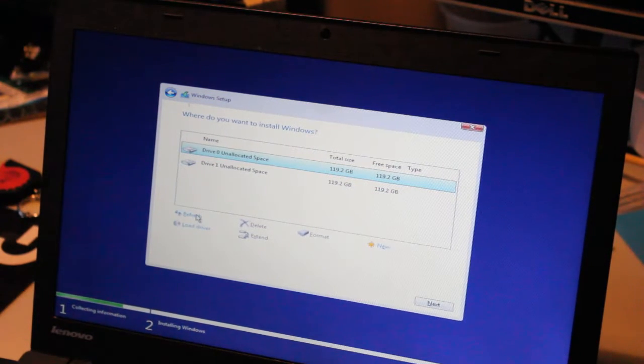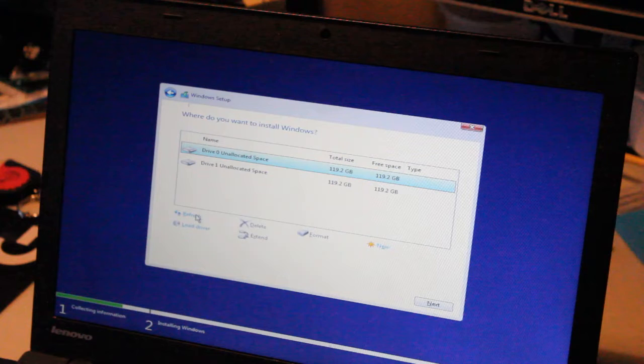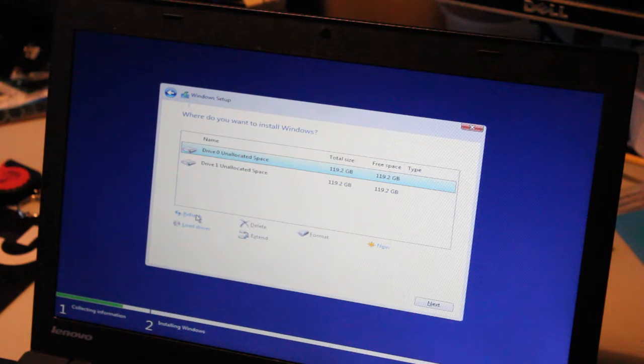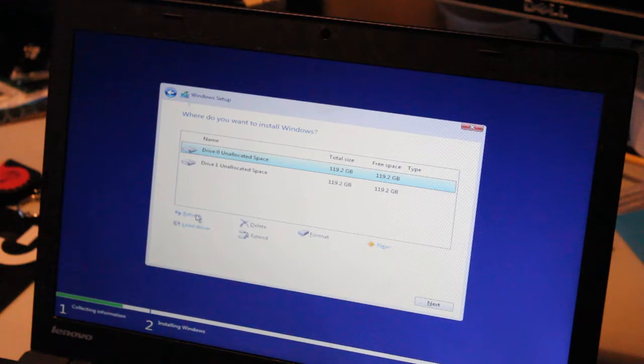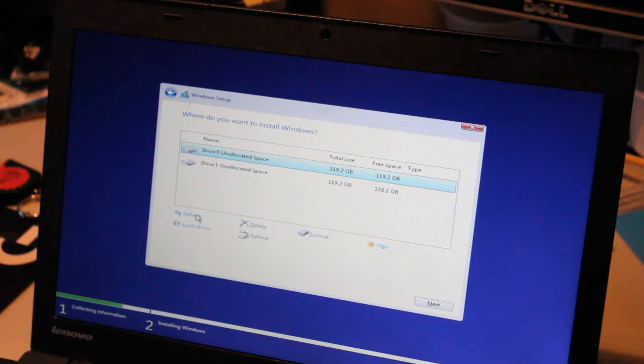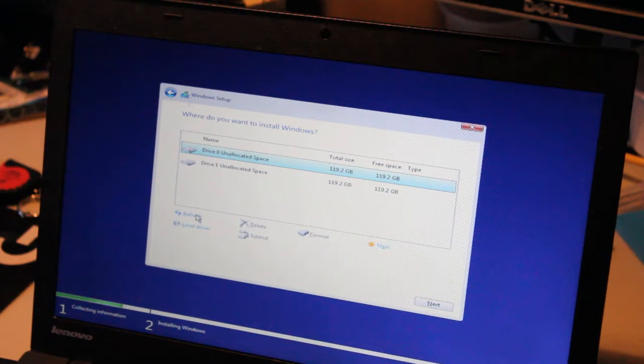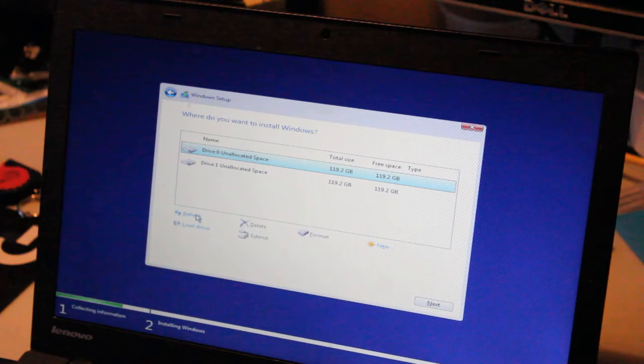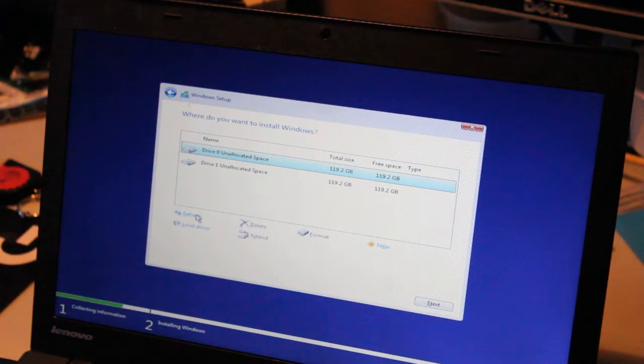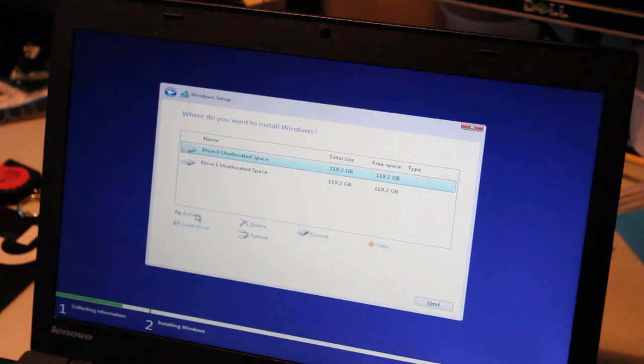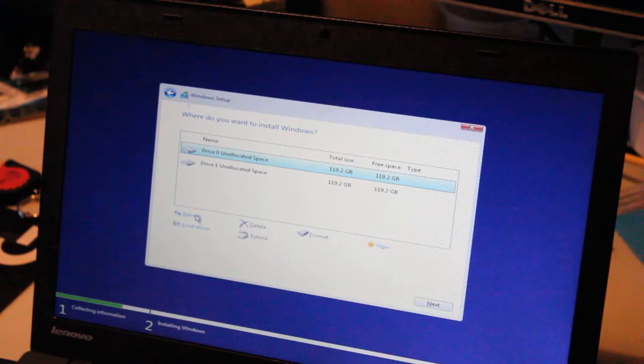Alright, so just in case this happens to you, and it's happening to me right now, I can't remember if the M.2 SSD, which is the solid-state drive I want to install Windows on, is drive 0 or drive 1. They're both the exact same size, 119.2 gigabytes. So what we're going to do, we're going to pull Command Prompt back up by hitting Shift F10.